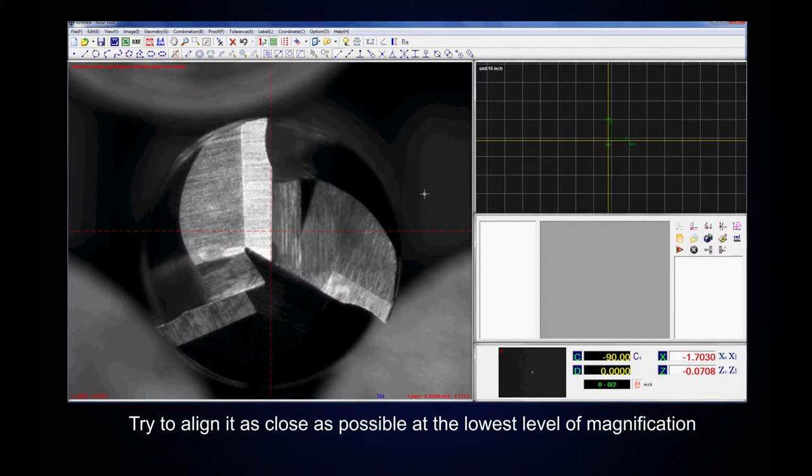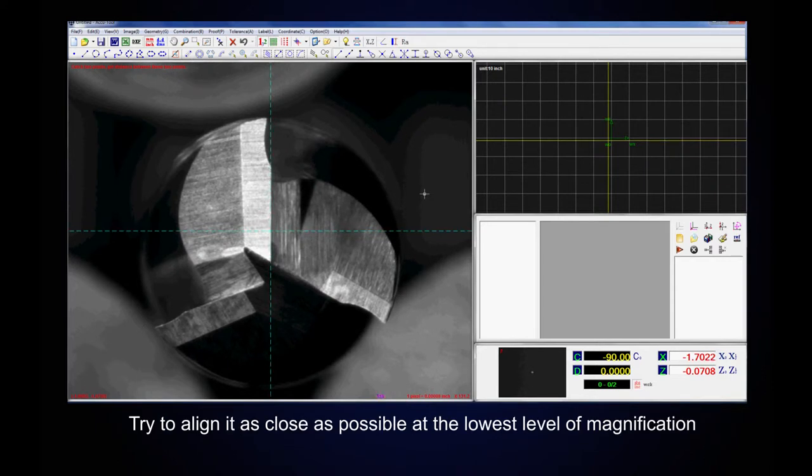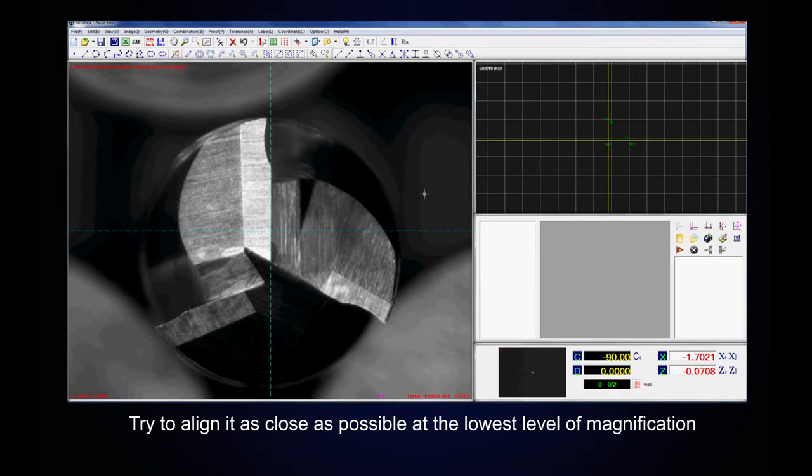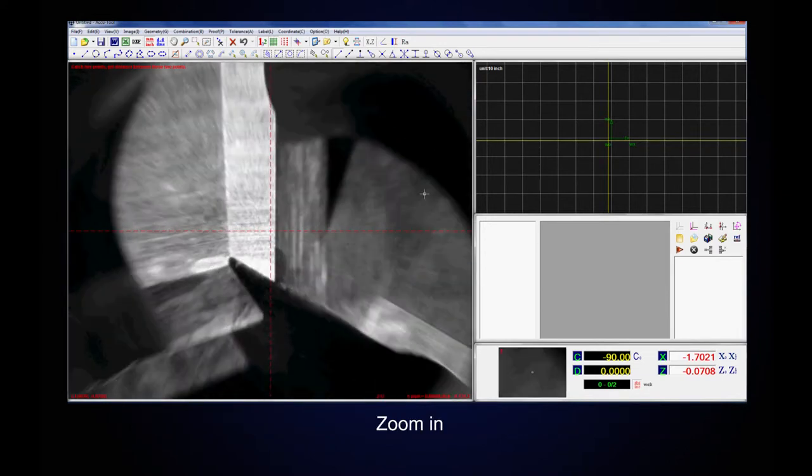Try to align it as close as possible at the lowest level of magnification. Zoom in.